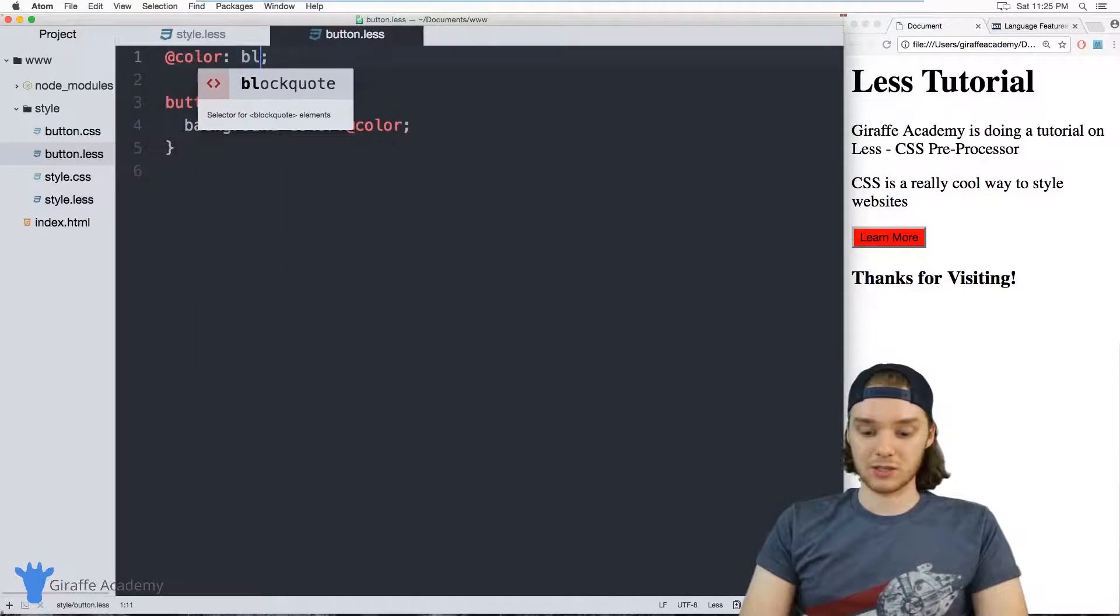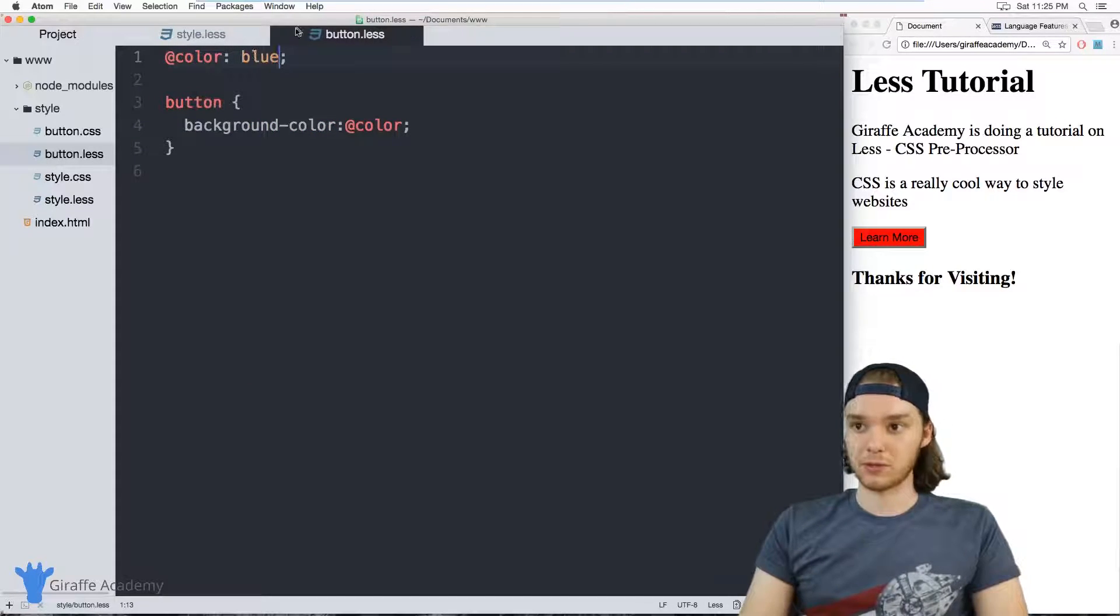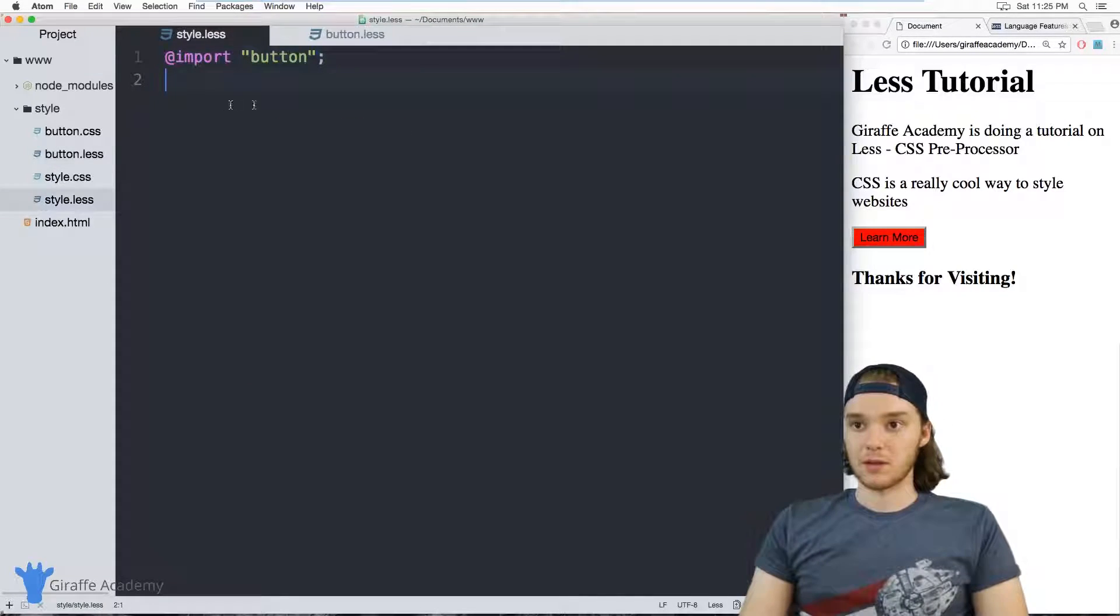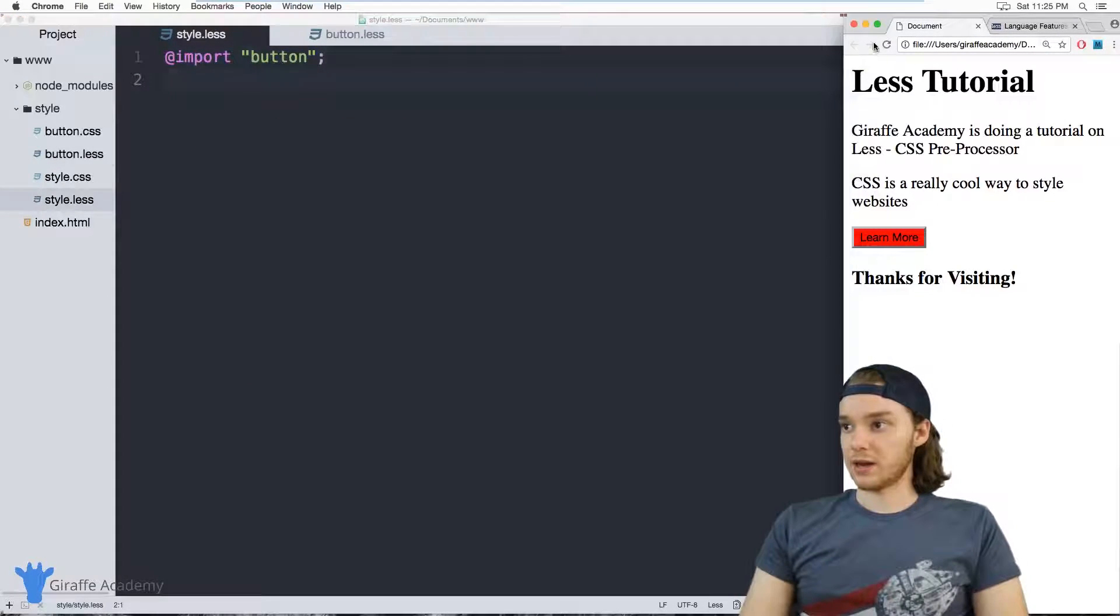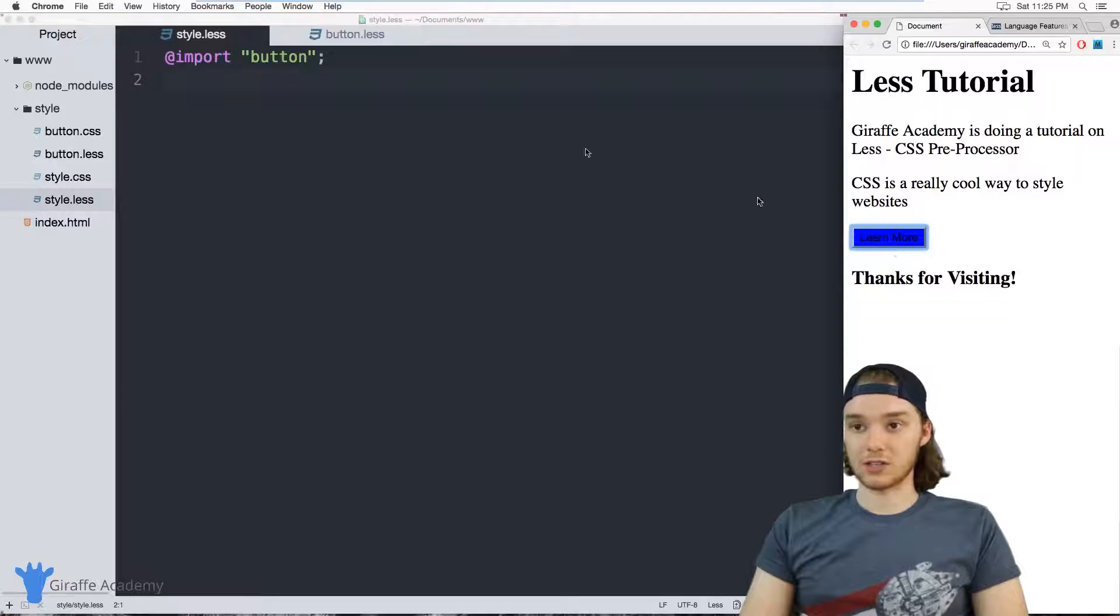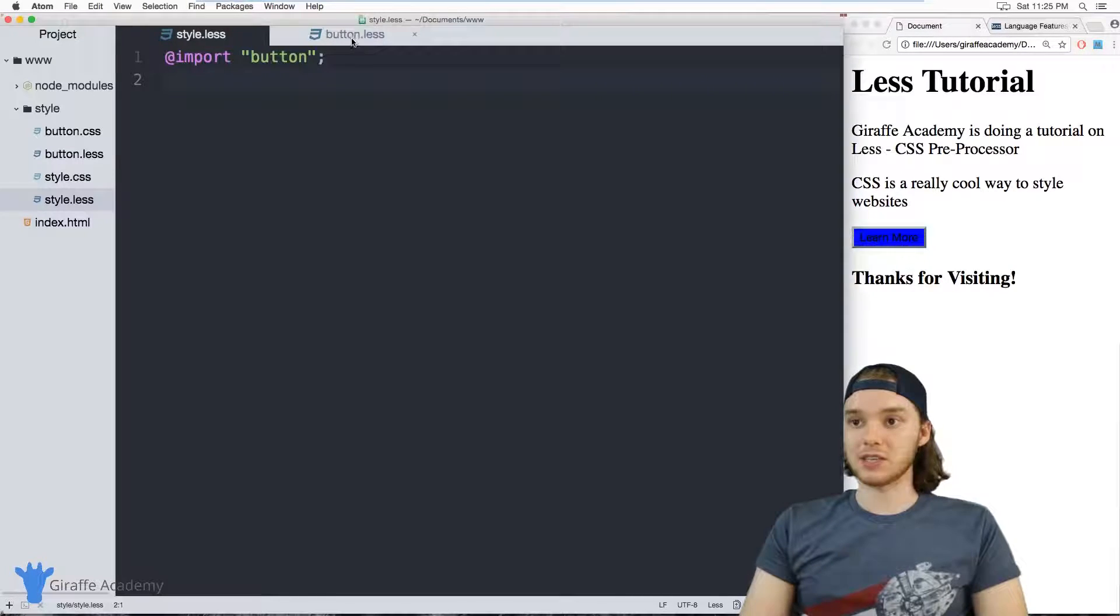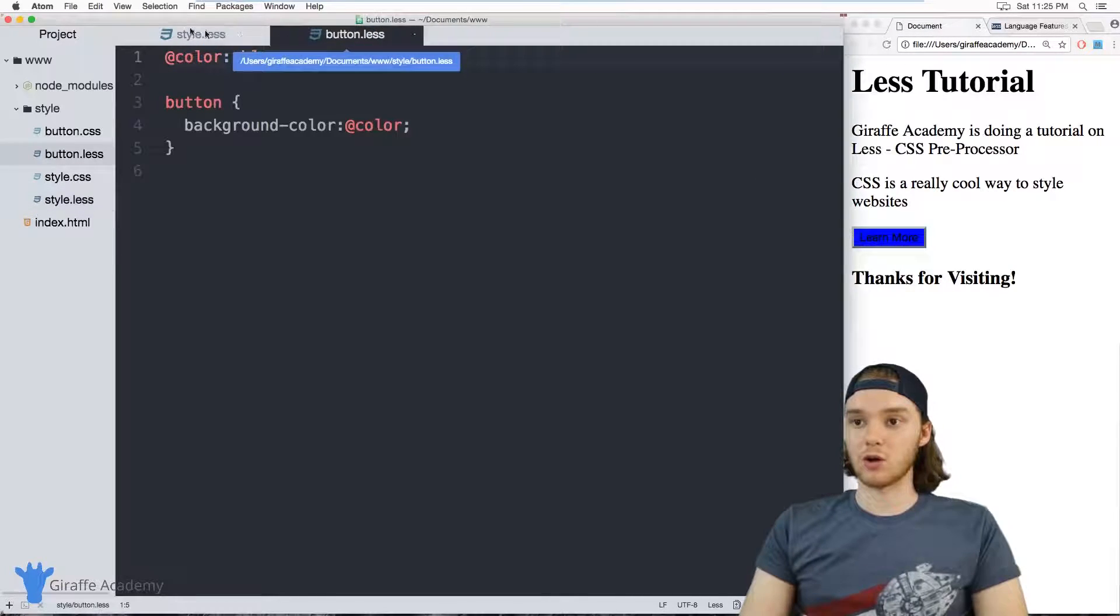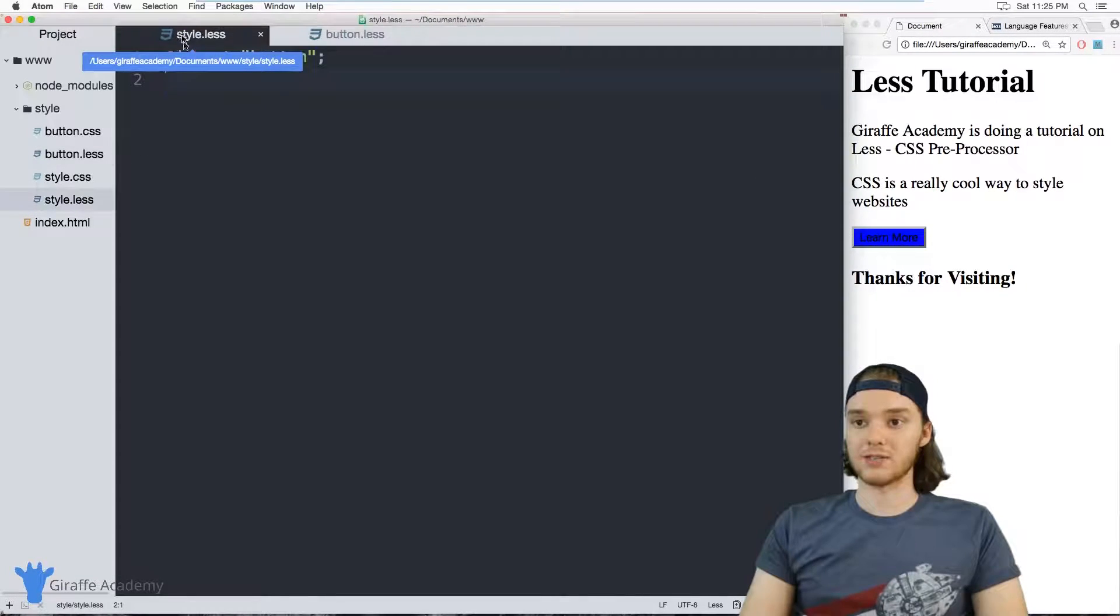So if I was to change this to blue, for example, then I can come over here and it'll change there. So I'm basically just importing the code from this file.